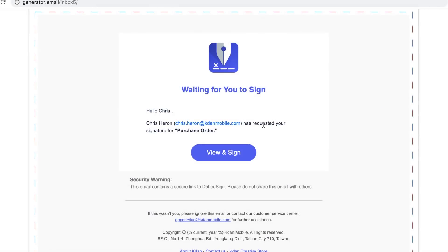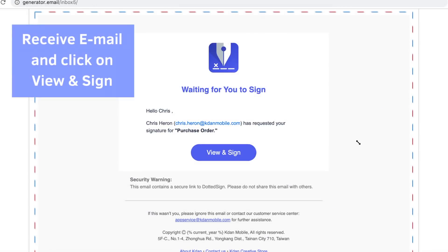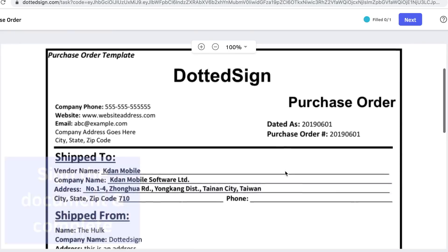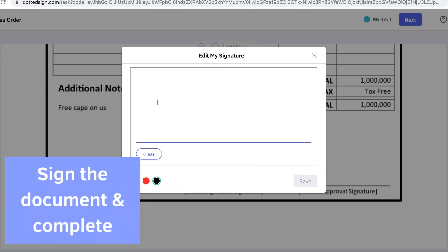First, you will receive the invitation email and click on View & Sign. To continue, click the checkbox to agree to the terms. Then sign the document and complete.